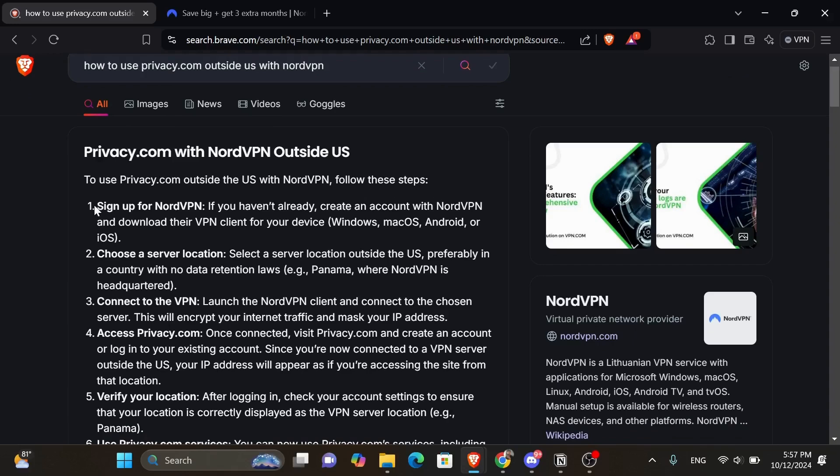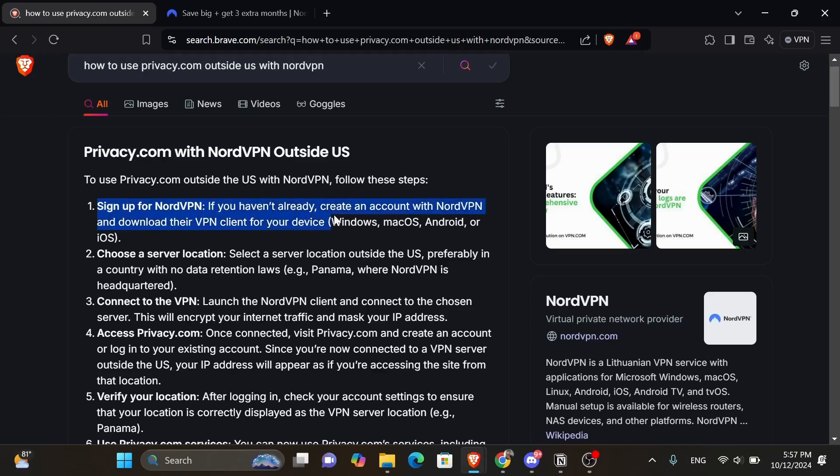First step is to sign up for NordVPN. If you haven't already, create an account with NordVPN and download their VPN client for your device, whether it is Windows, macOS, Android, or iOS.